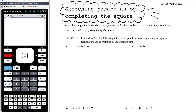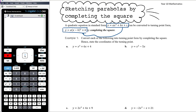In the previous video we looked at sketching parabolas given in turning point form. Today we want to make a small addition: if we're not given the quadratic equation in turning point form — say for example in the expanded form 2x² + 7x - 3 — we know from our quadratics unit that we can convert to turning point form through the process of completing the square.